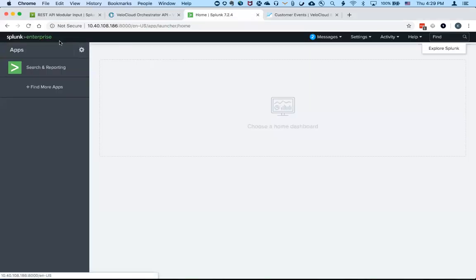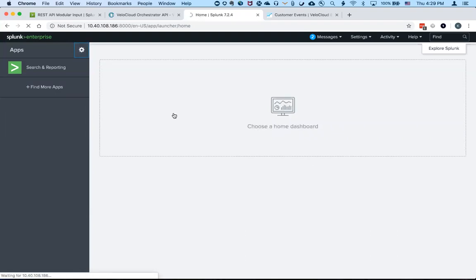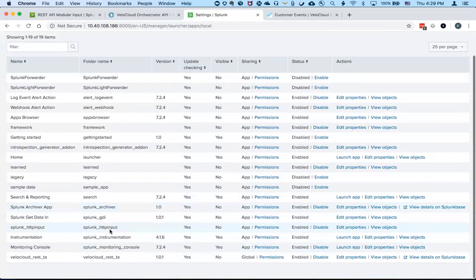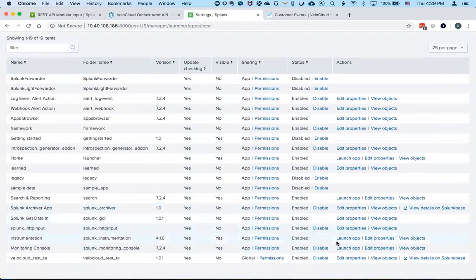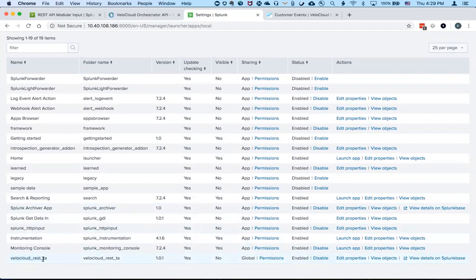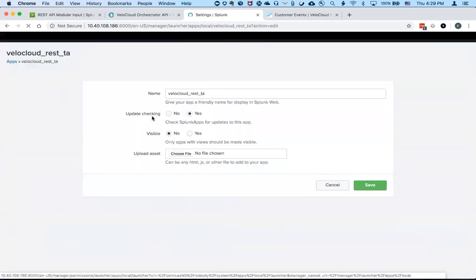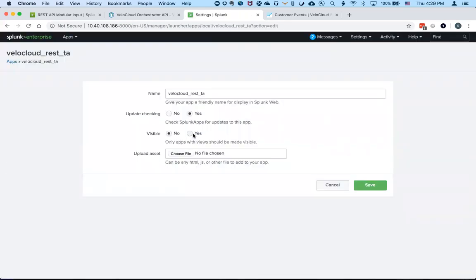So if you go back to the Splunk homepage and go to manage apps, if it was installed correctly, you will see the VeloCloud REST custom app right there and just to make it a little easier to access, I will make it visible on the homepage.